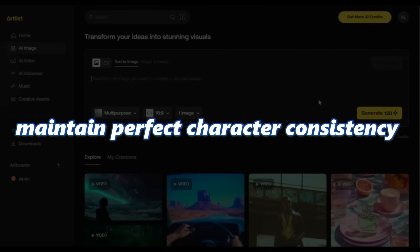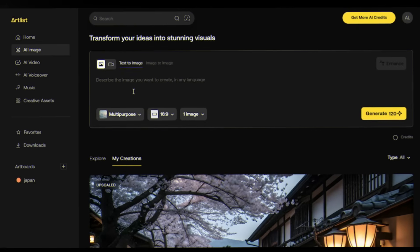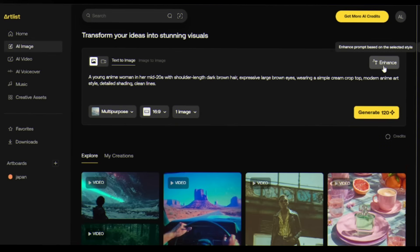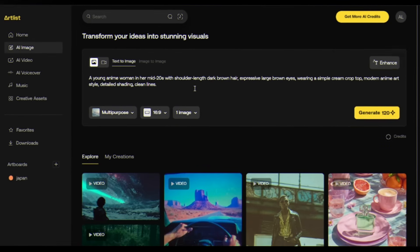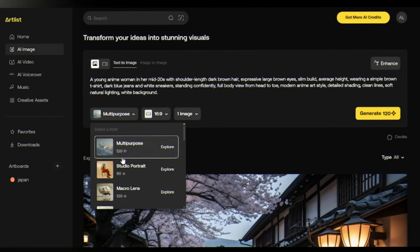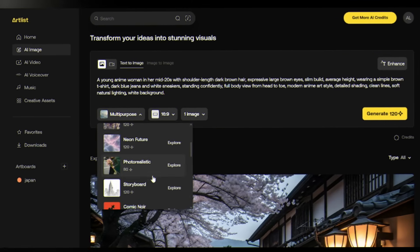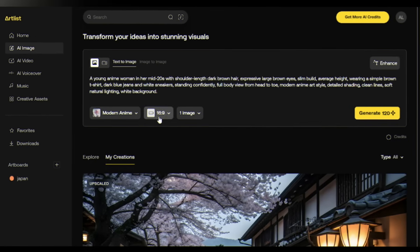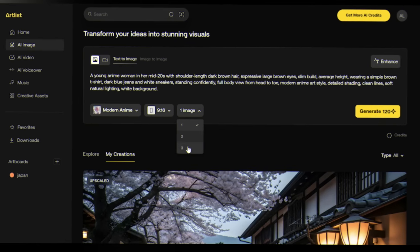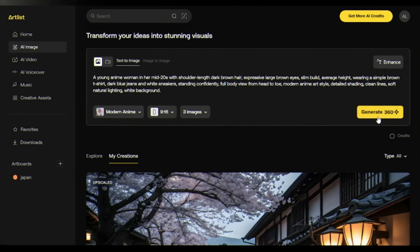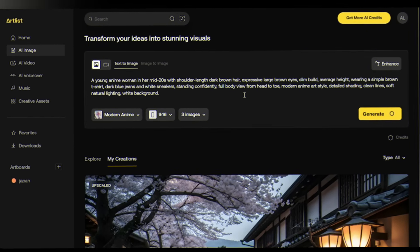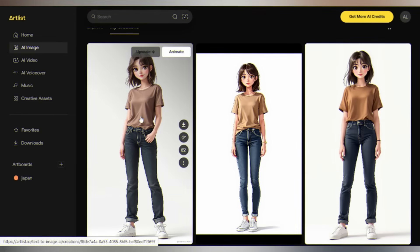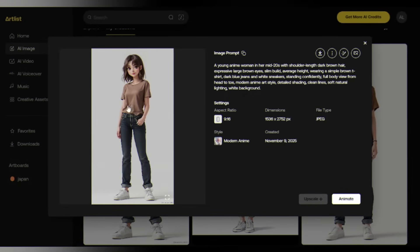I'm creating the main character first to maintain perfect character consistency throughout the film. I'm giving a prompt for a young anime girl — this becomes our reference image for every scene. You can enhance the prompt, but I'm leaving it as is. Next, select your model — these are professionally designed visual styles. I'm going with modern anime style. Set the aspect ratio to portrait and change the image count to three. Hit generate — in about 10 seconds you'll see three variations. Pick the one that best matches your vision. This is your main character — lock it in.